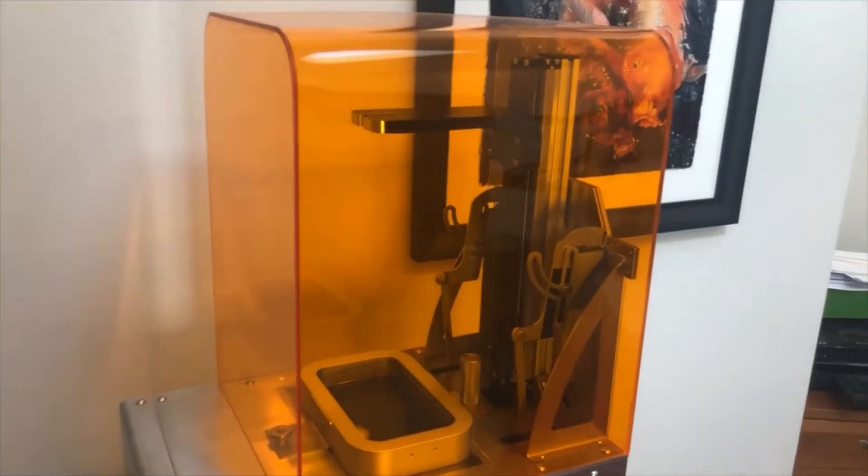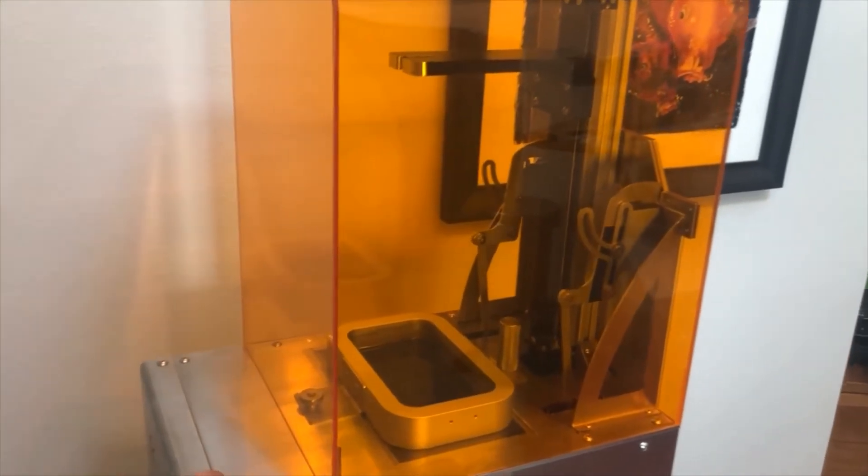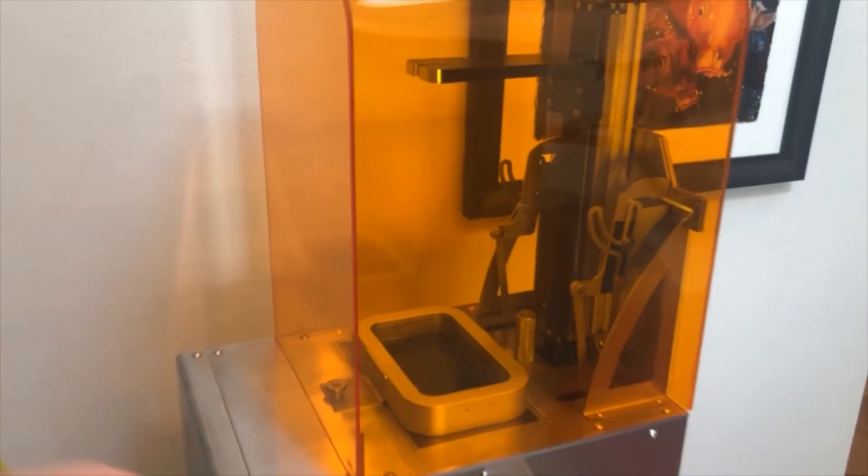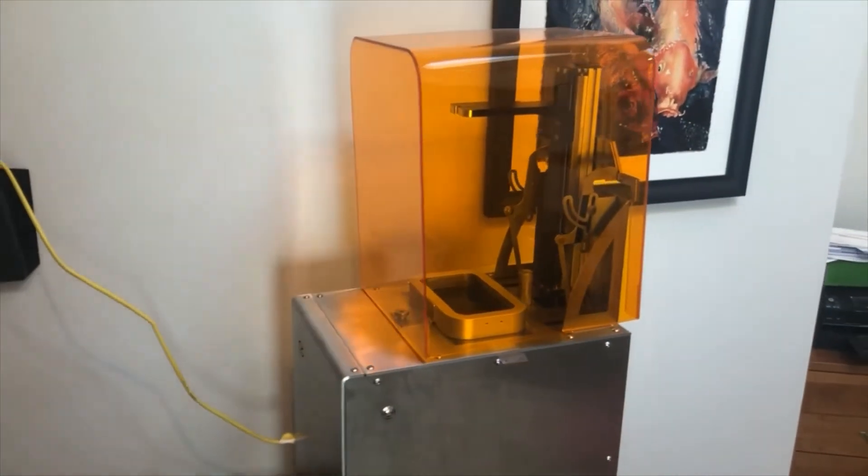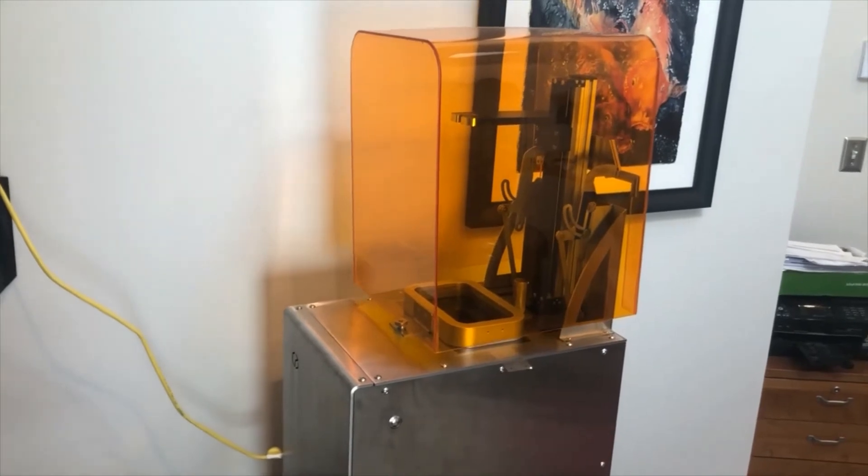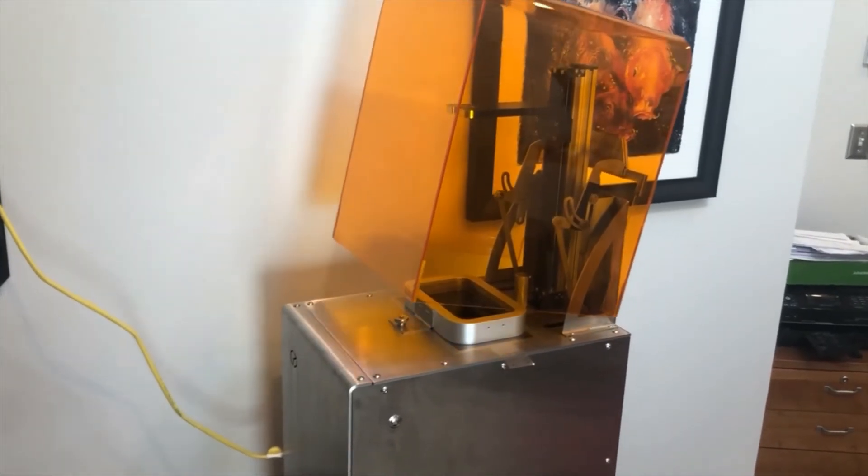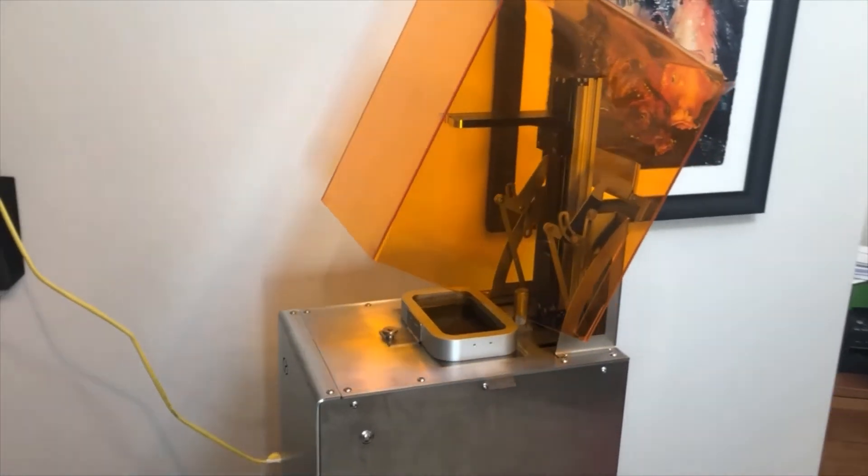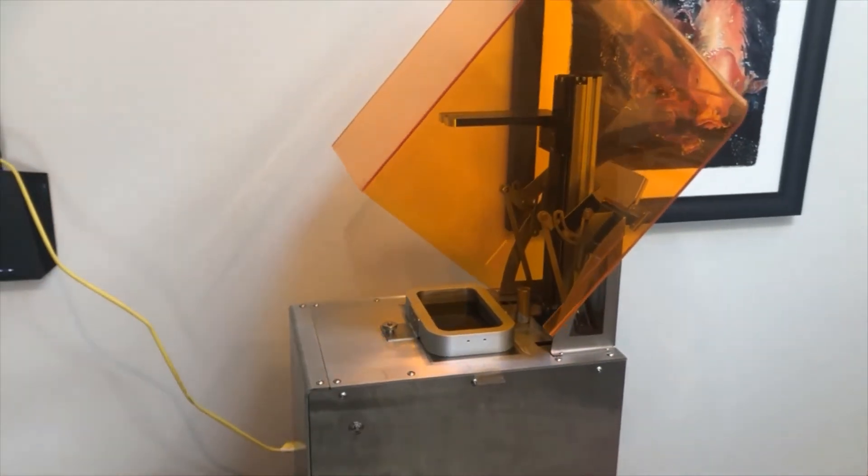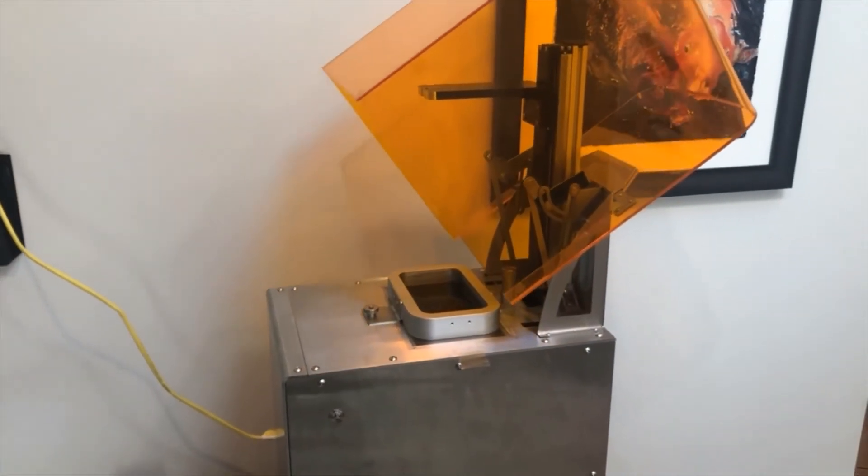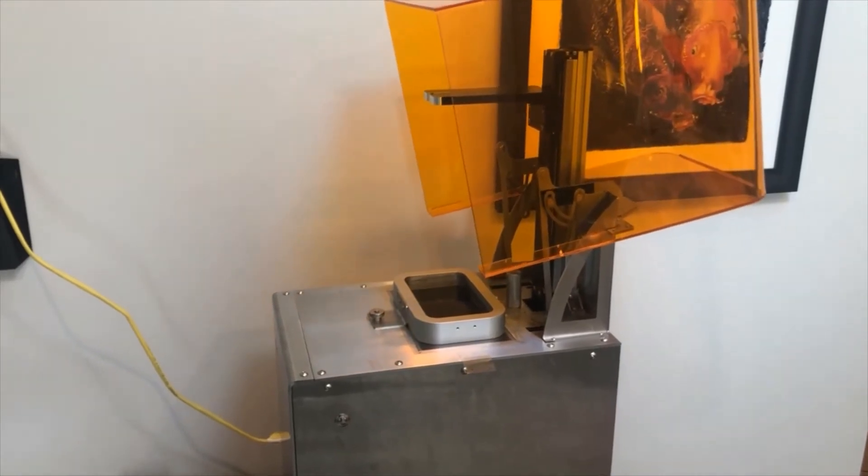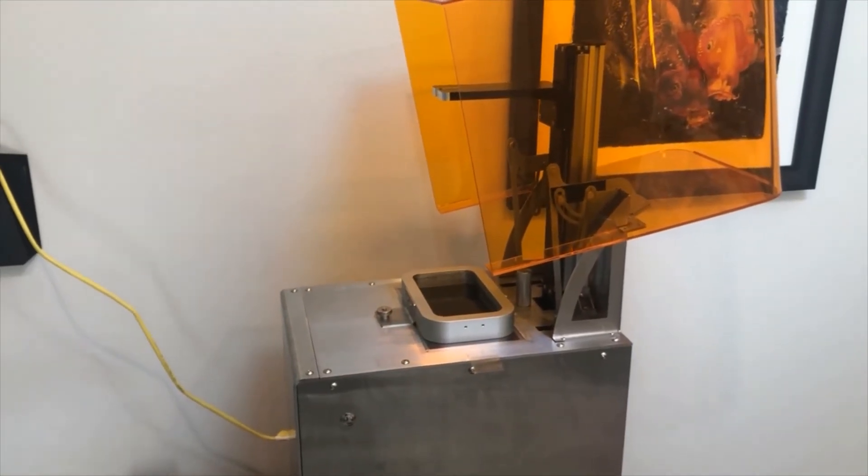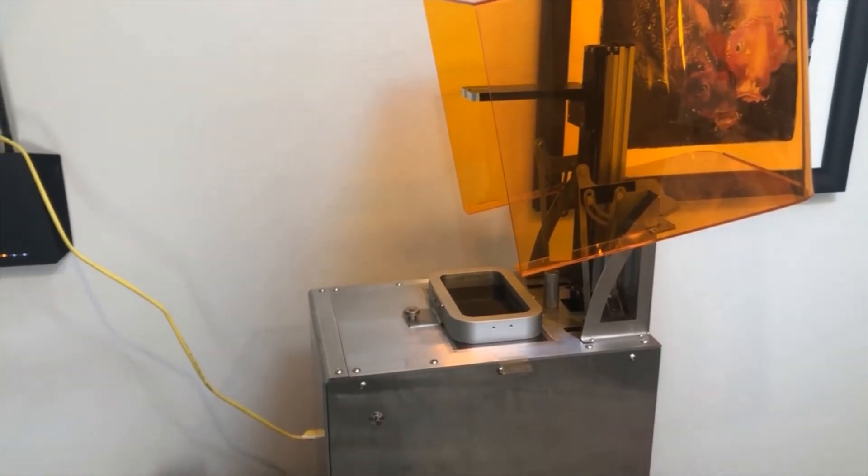I've had the machine for several weeks now and have been printing a variety of parts using different resolutions and different resins and I have to say that I absolutely love this machine.